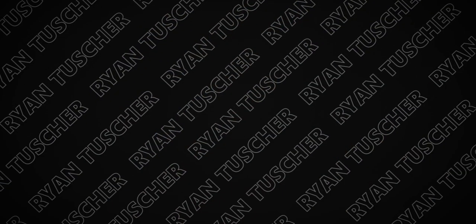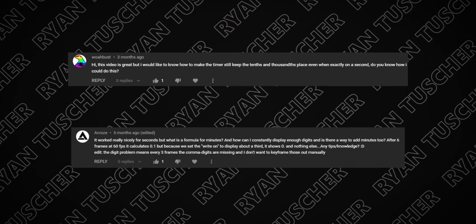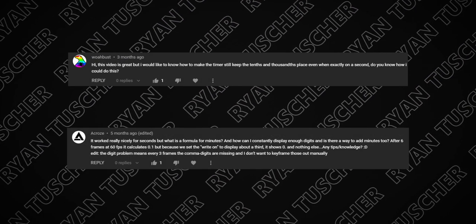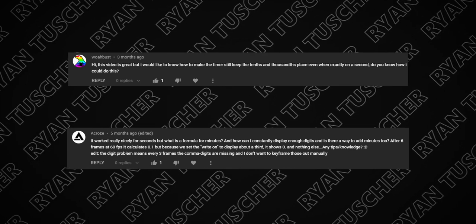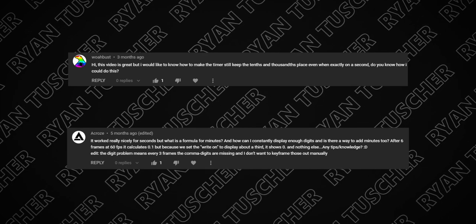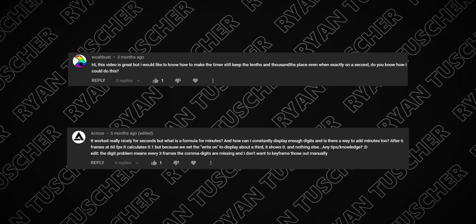Hey what's going on everybody, welcome back, I'm Ryan. A couple people left some comments on the first timer video with questions. They said when using 30 fps, the timer causes digits in the milliseconds category to keep disappearing.